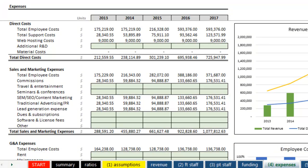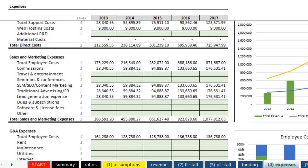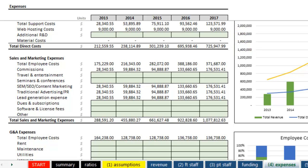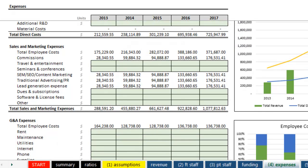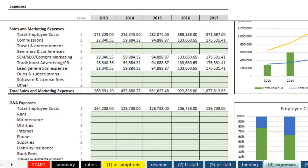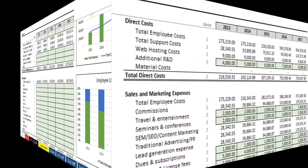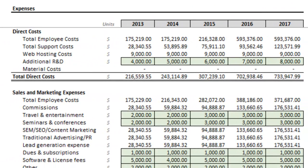All this information is pretty straightforward. We have the direct expenses here with some variable costs, and then most of the operating expenses are going to be fixed costs. For time's sake, I'm going to go ahead and pause the video and enter this data. All right, now I've got all that data entered.